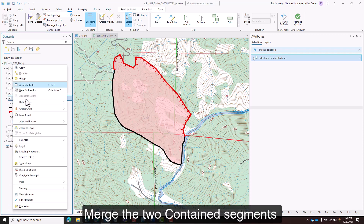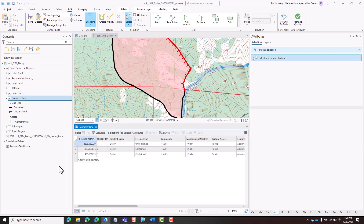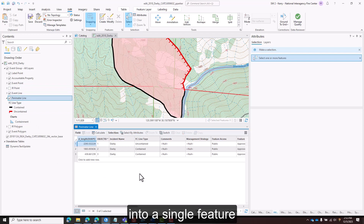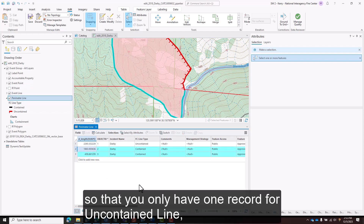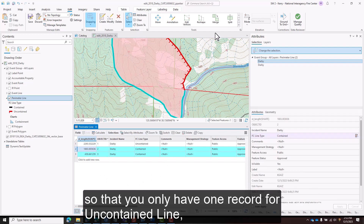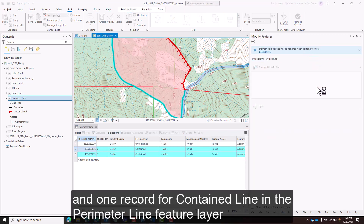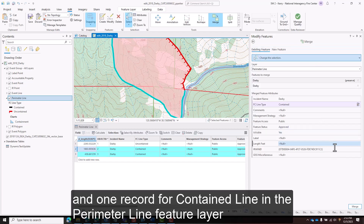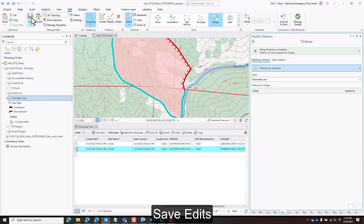Merge the two contained segments. Merge the two elements into a single feature so that you only have one record for uncontained line and one record for contained line in the perimeter line feature layer. Save edits.